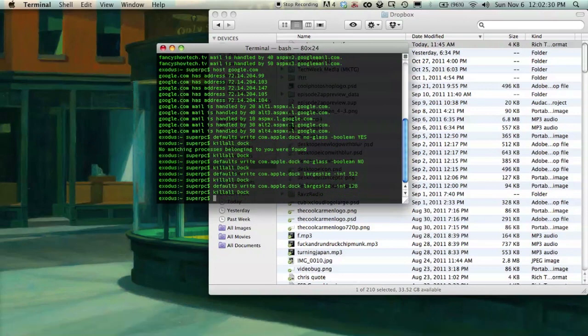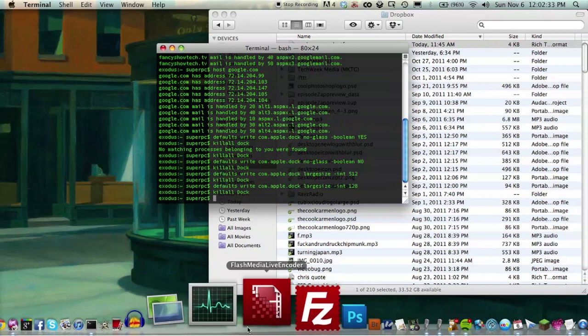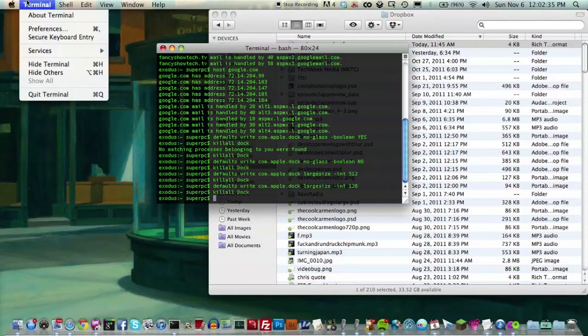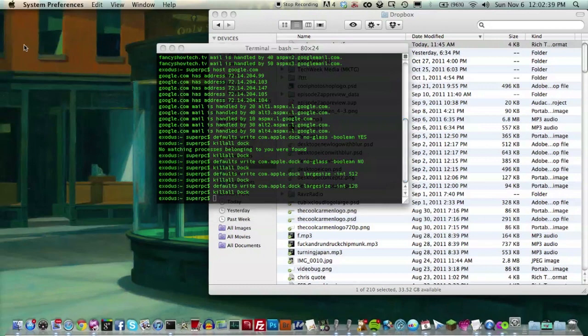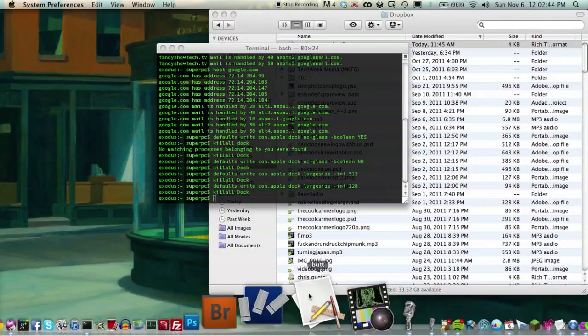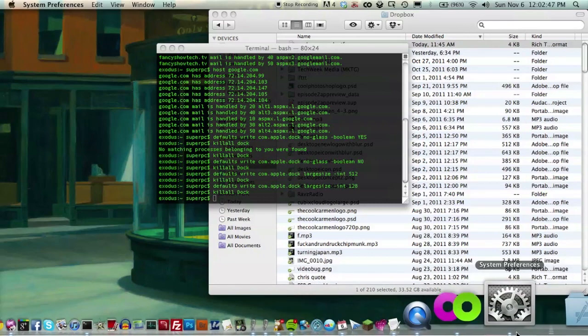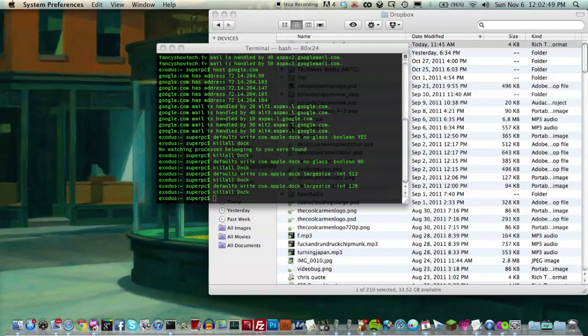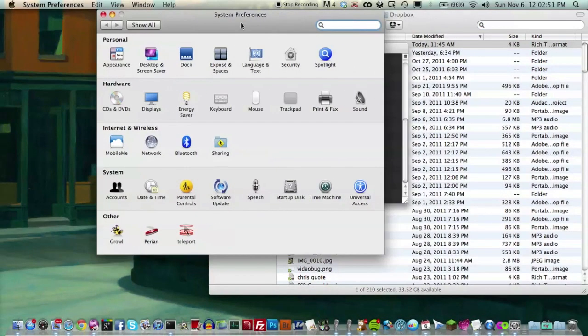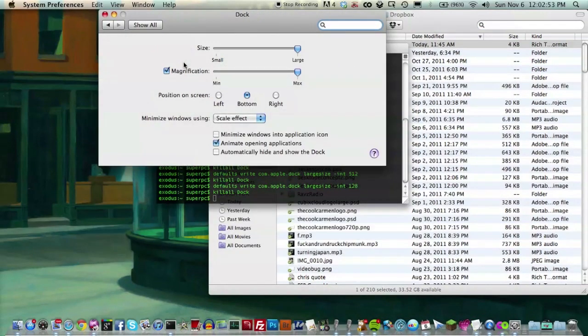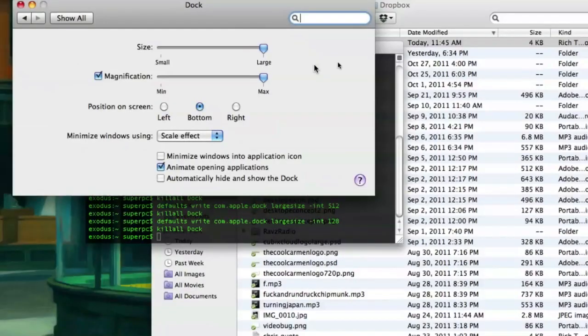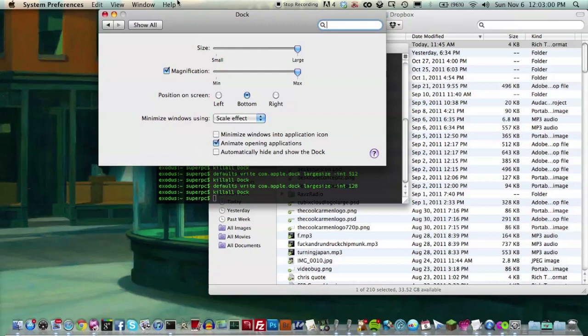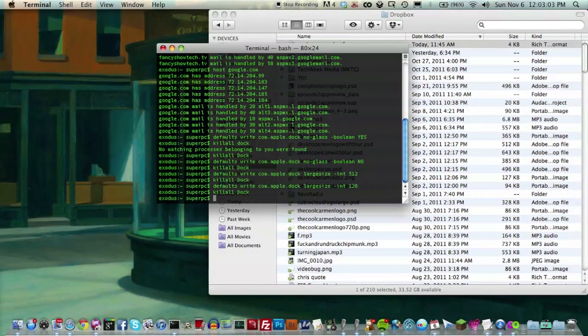And if you want to change it back to normal, you don't even have to do a terminal command. Actually, I think 128 is normal. But if you want to change it back to normal from that, without doing a terminal command, just go to system preferences. And then go to dock. And just adjust the slider a little, and then leave. That's it. Pretty simple. I'll show you real quick. System preferences, dock, and then magnification. Just move it around and then put it back on max. And it should be back to normal 128.